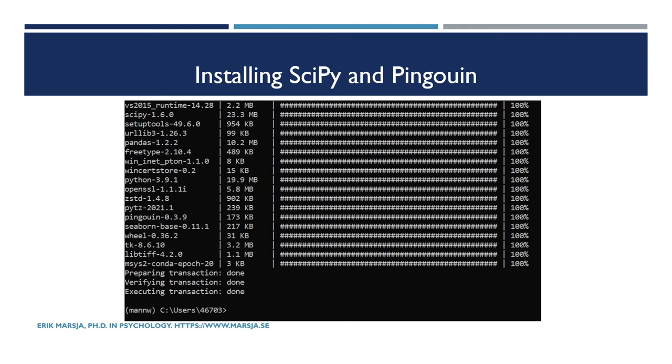Okay, now SciPy and Pingouin are installed and we can continue by talking a bit about what the Mann-Whitney U test is and when to use it.